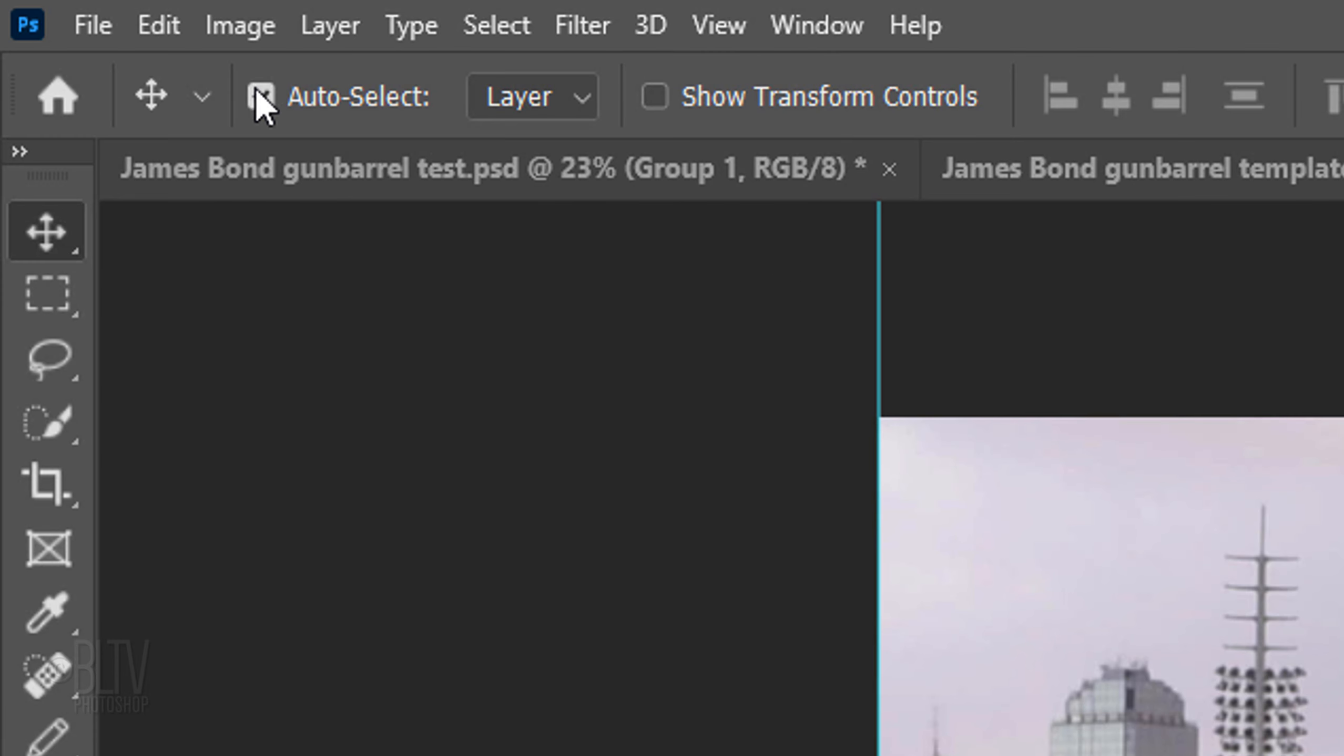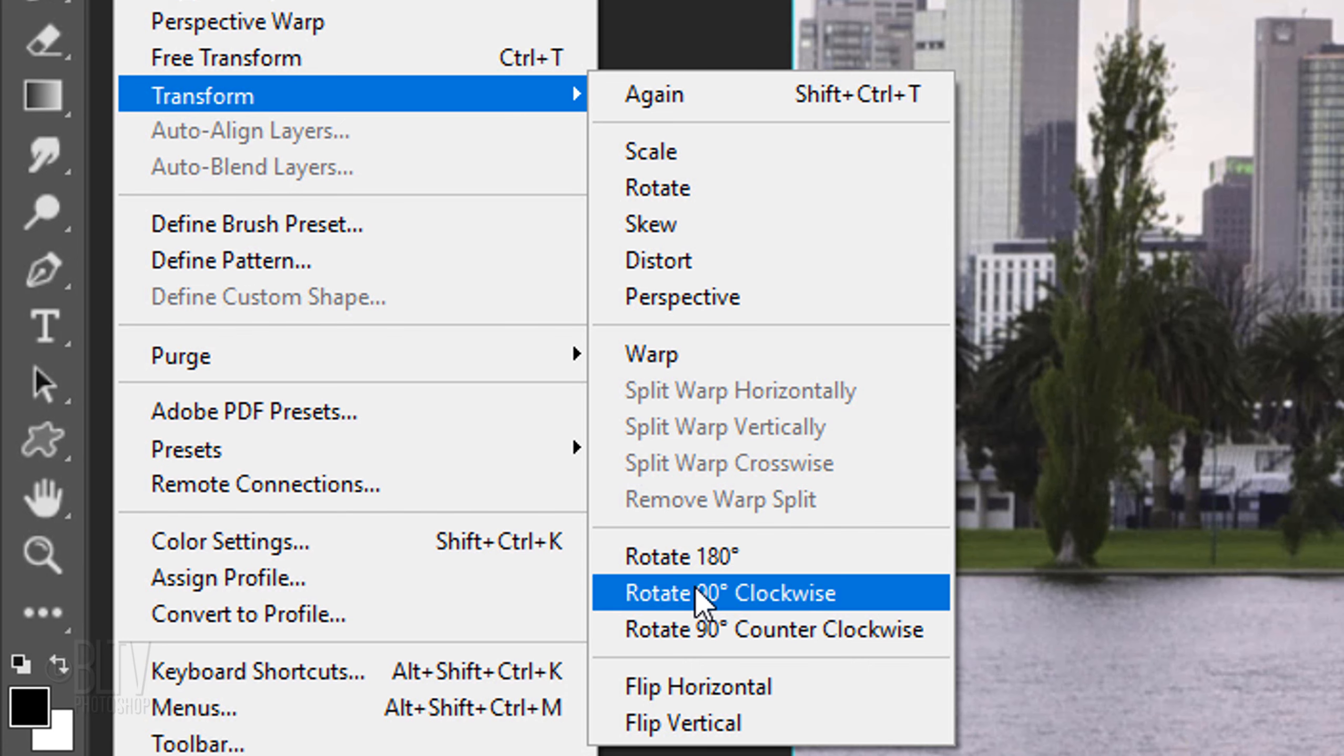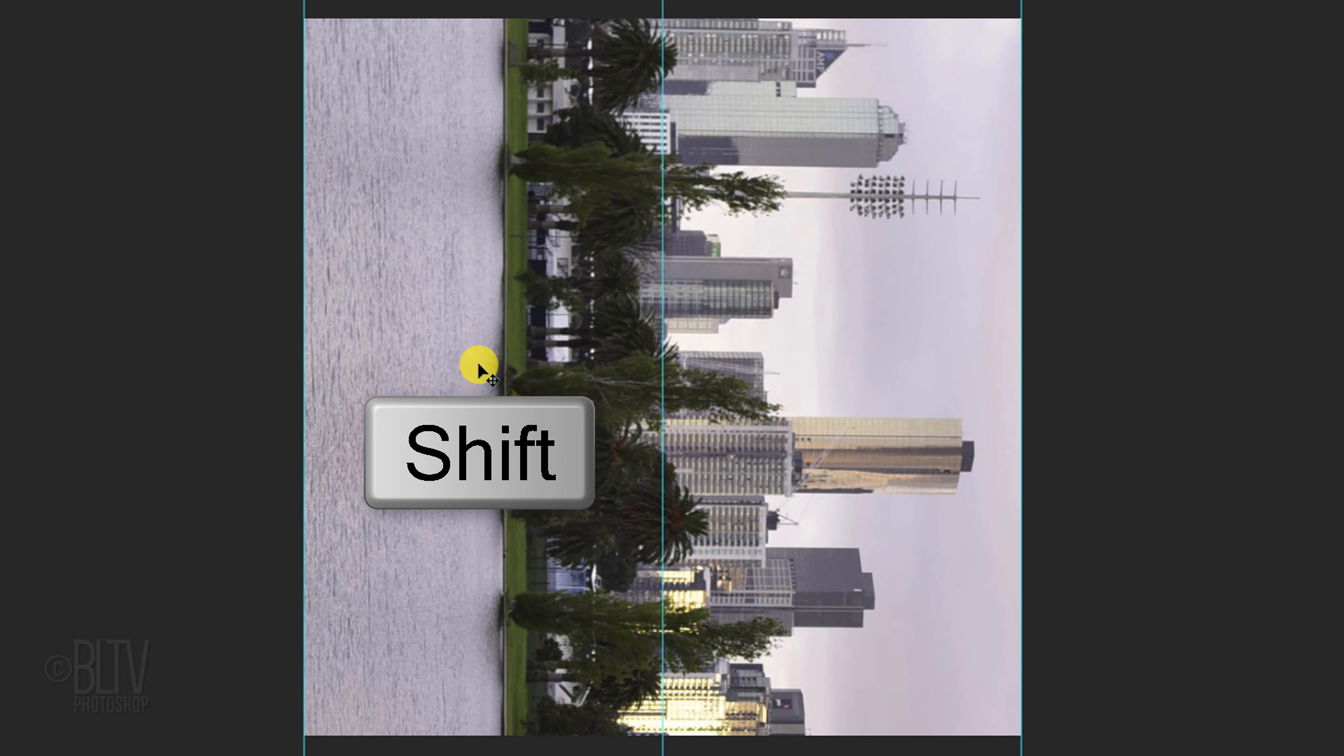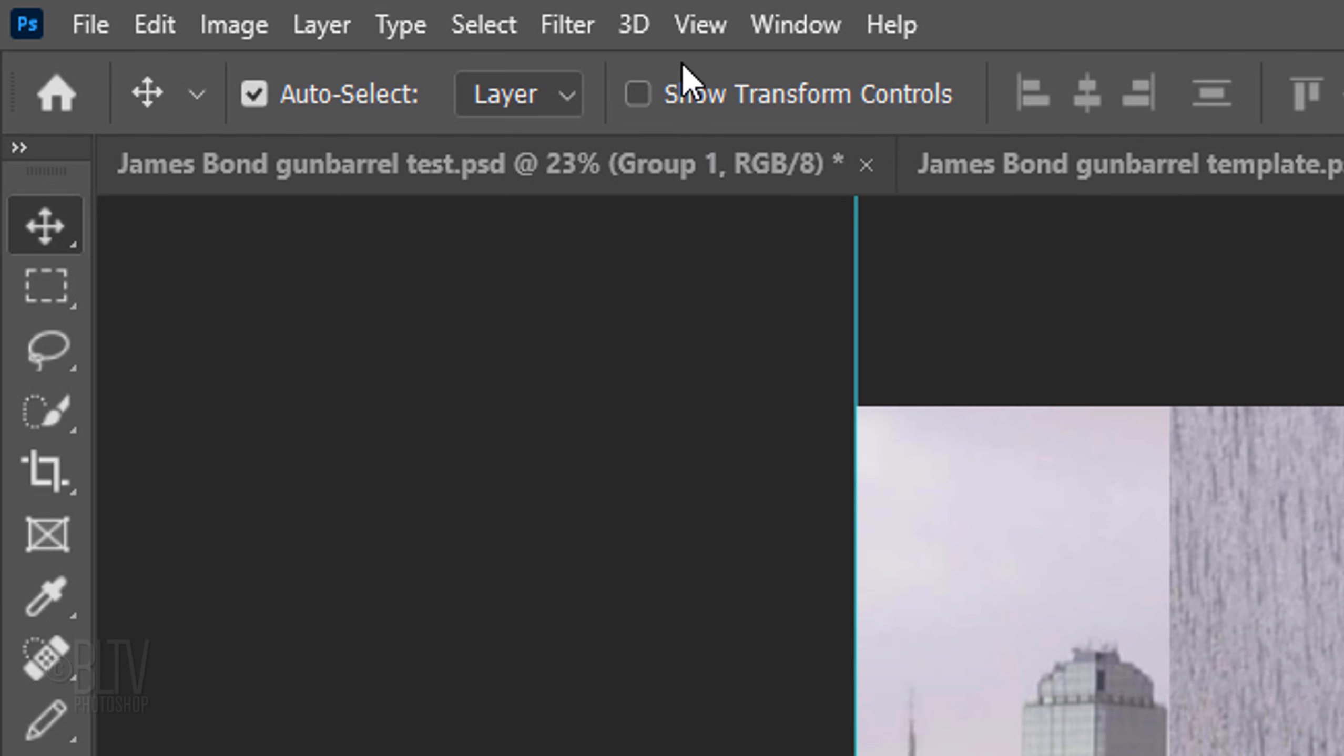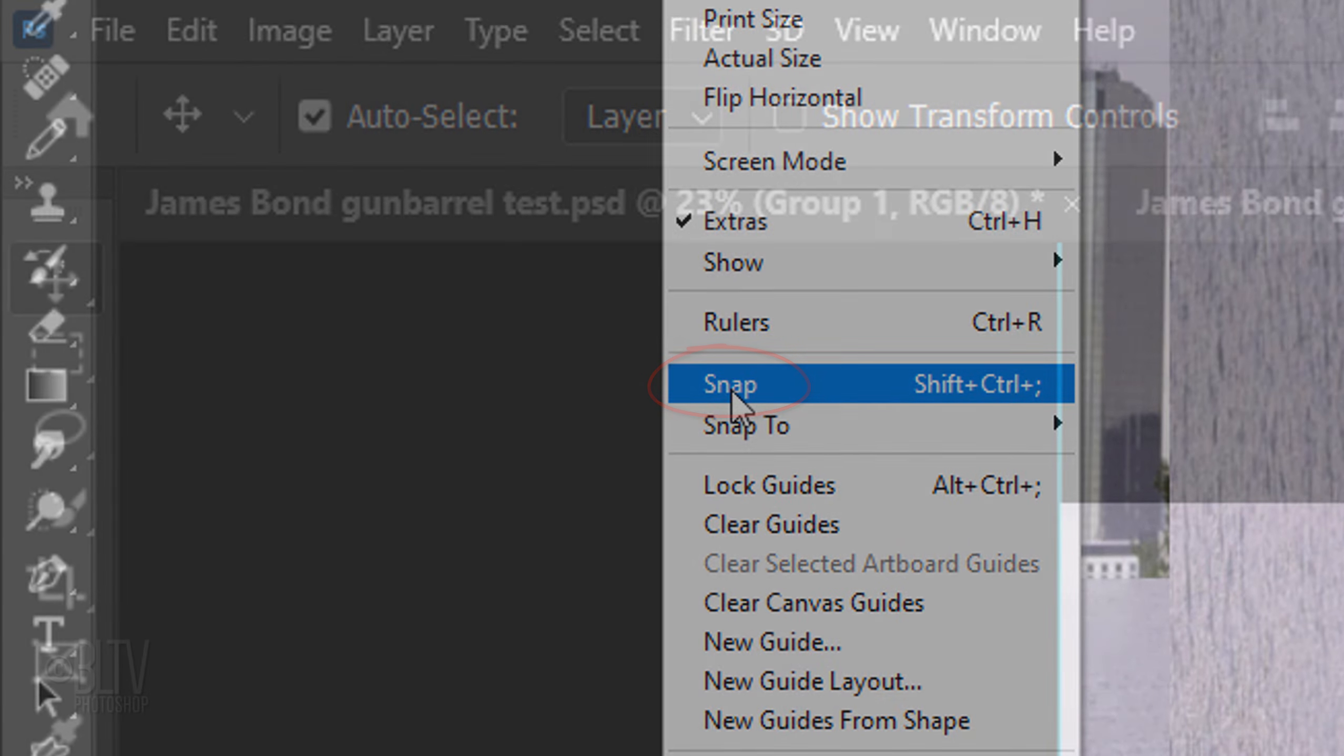Make the top layer visible and active. Go to Edit, Transform, and Rotate 90 degrees clockwise. With your Move Tool still active, press and hold the Shift key as you drag it to the right until the grass is approximately in the middle. Go to View and if Snap isn't checked, click it to make it active.